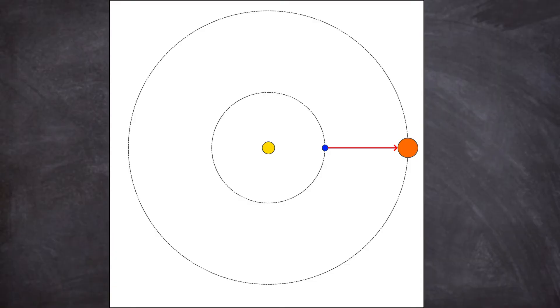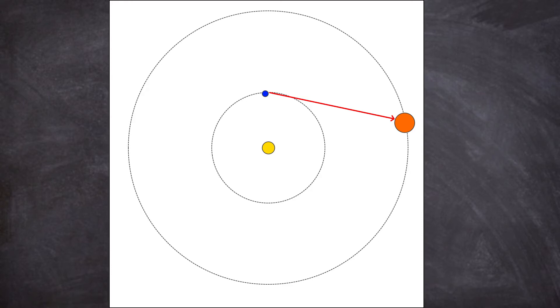So if you look at the solar system from above, then it's clear why that's the case. At a certain point in the year, earth is aligned with, say, Jupiter. Then earth rotates way faster than Jupiter and half a year later, Jupiter is high in the sky at noon, so we can't see it.